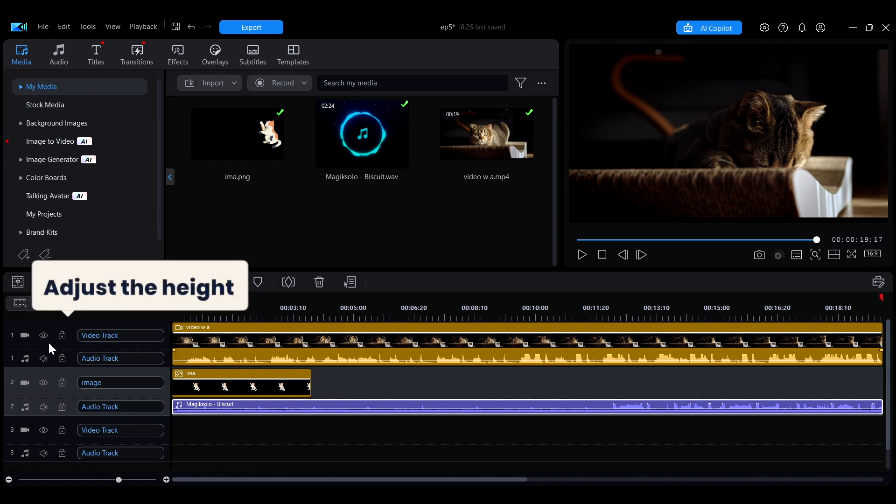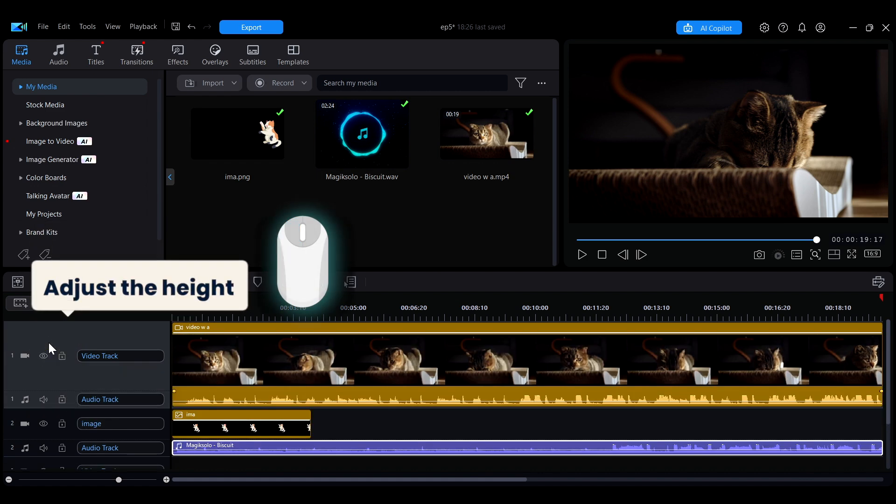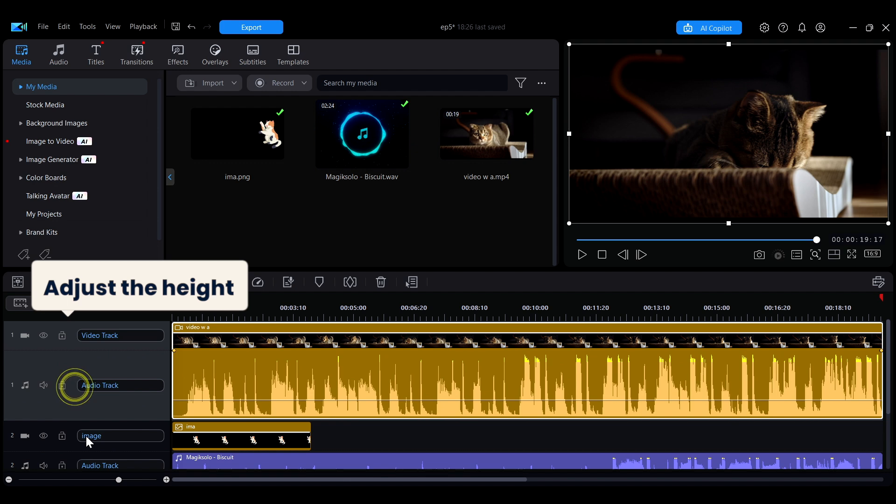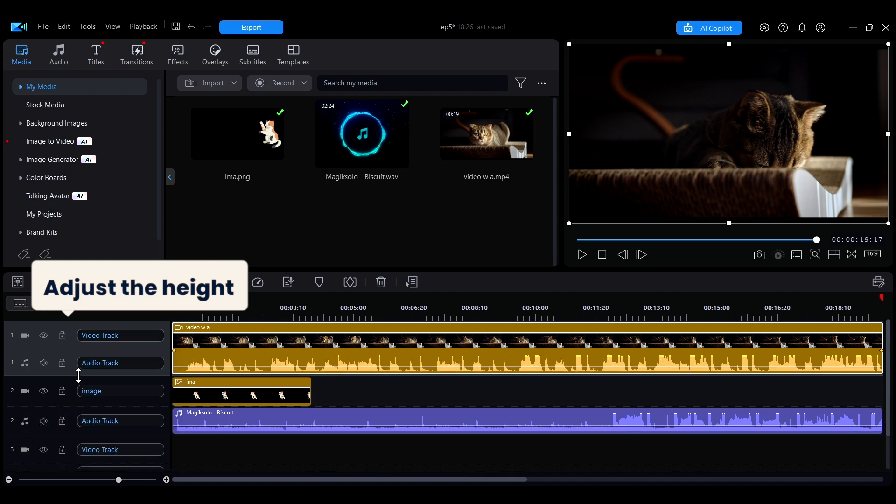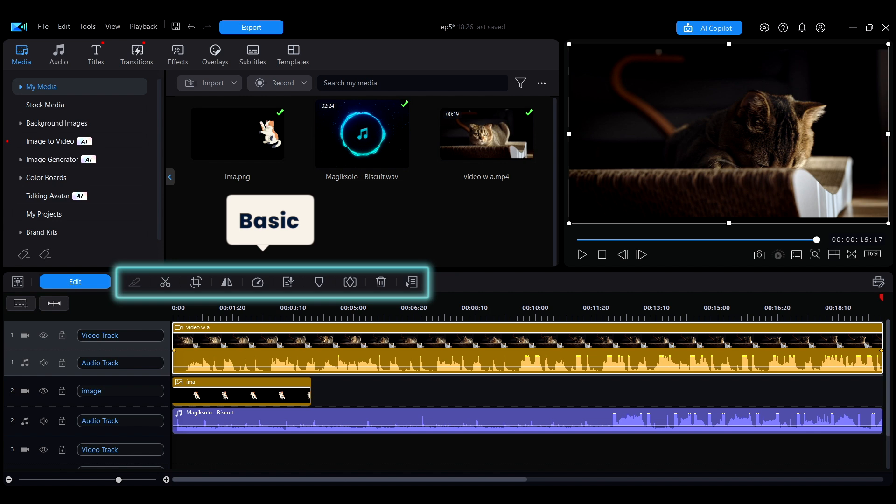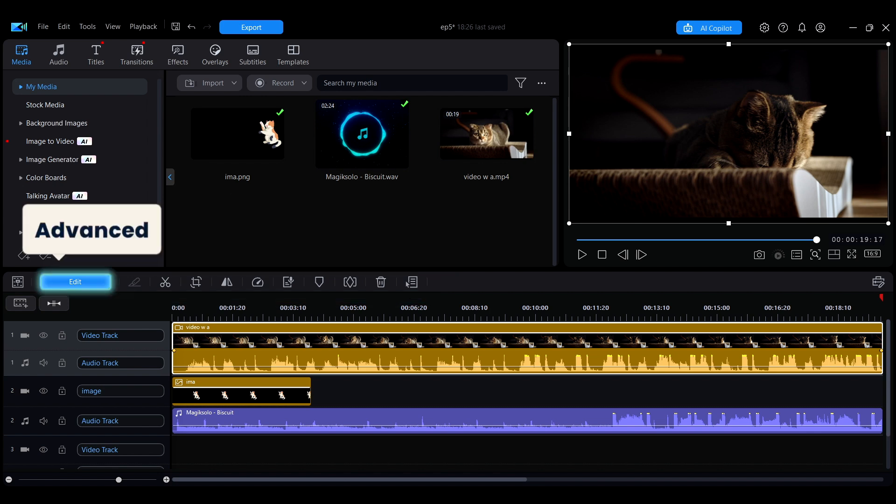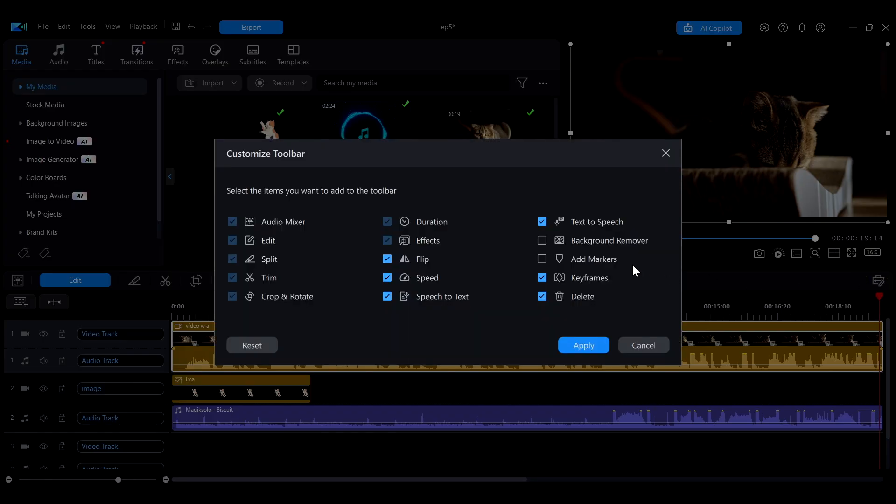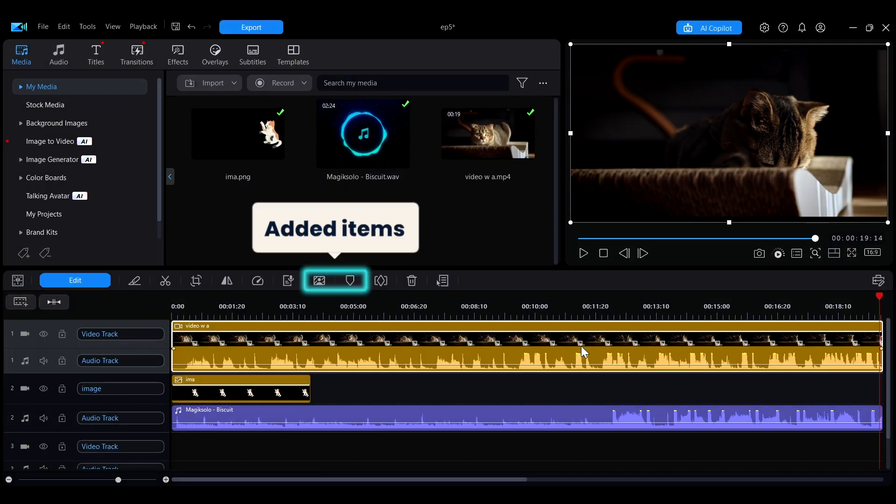If you want to adjust the height of the tracks, you can double-click the track or drag it directly to achieve the desired height. Above the timeline is the toolbar, which contains some basic editing functions and advanced functions. Clicking the button on the far right allows you to customize the toolbar, making it easier to access frequently used functions.